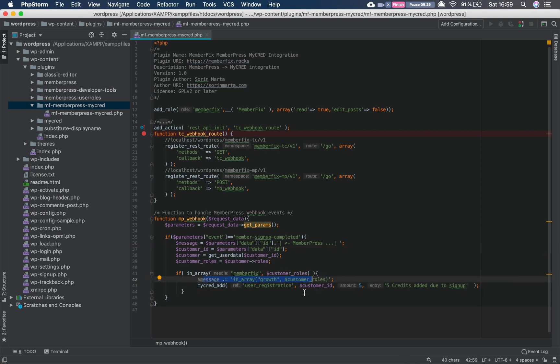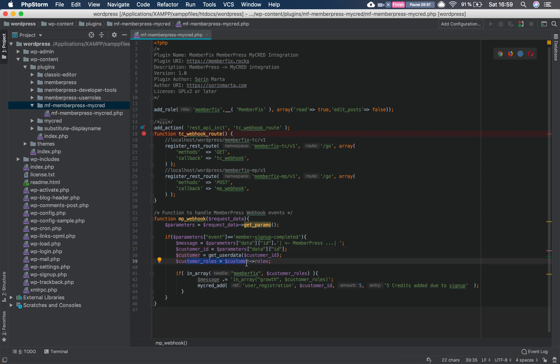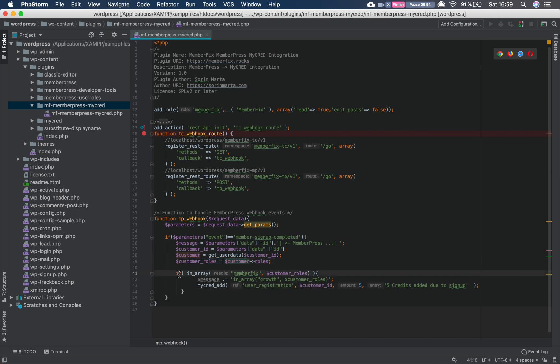Now going to the customer ID, we get it from the request parameters data ID. Then we get all the user data for that user, for the new created user. We get the user roles because we are going to use that in our next if statement. Now talking about this if in_array customer_roles, we have Member Fix which is our role, we do this.